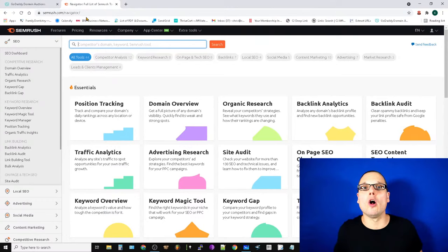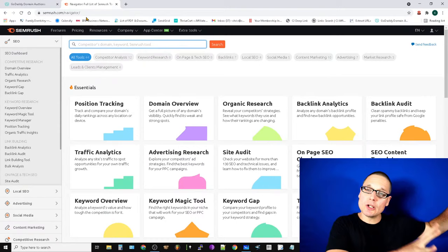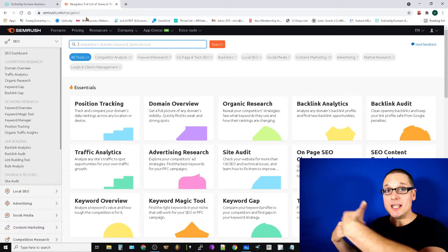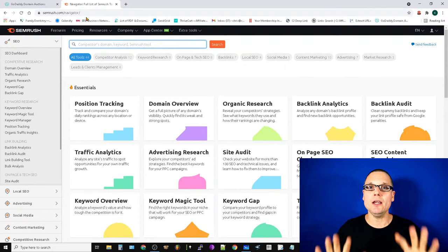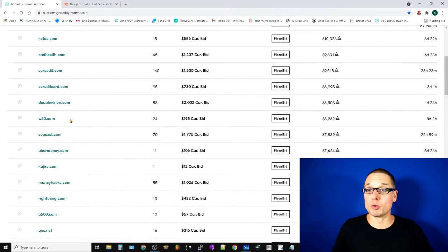Nine times out of ten, I'm probably not even looking for an expired domain - I'm looking for an auction domain. However, sometimes if it's a freshly expired domain there are still some pages floating about; it really depends on a lot of factors. But mostly we're looking for auction domains, and to do this a lot of times we're just looking through GoDaddy auctions.